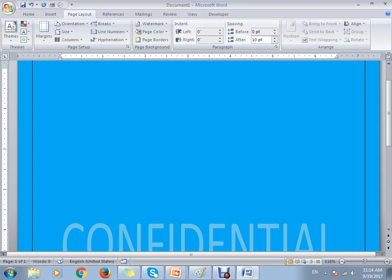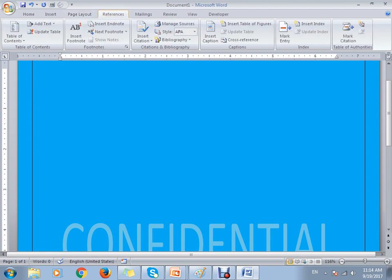The indent options show zero left indentation — this is all related to the paragraph, and the spacing controls how much spacing you want to add to the document. There is also an Arrange option: if you have an object and want to reshape or reposition it, you can use Arrange within the Page Layout tab.